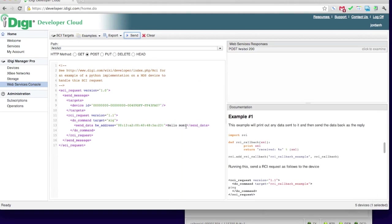iDigi and the XIG automatically take care of sending data that's larger than a single XB packet.